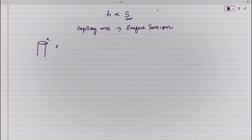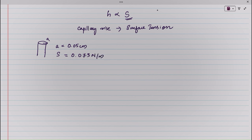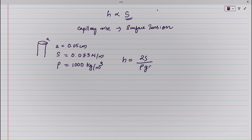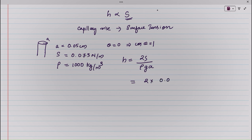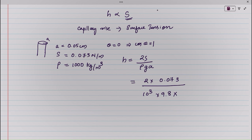For example, if a capillary tube has radius A equal to 0.05 centimeter and surface tension 0.073 N/m (the surface tension of water), substituting into H = 2S / rho G A with theta equal to 0 (so cos theta equals 1): H = 2 × 0.073 / (10³ × 9.8 × 5 × 10⁻⁴), which yields 2.98 centimeter.